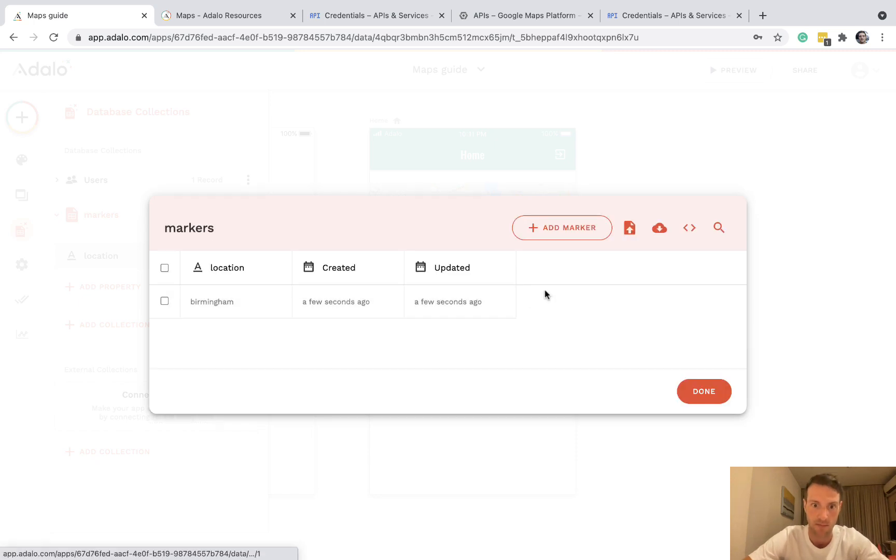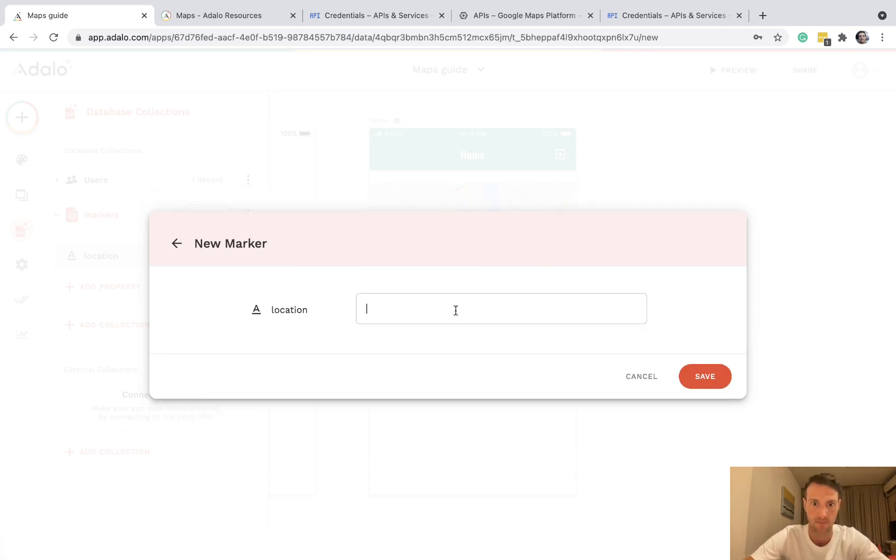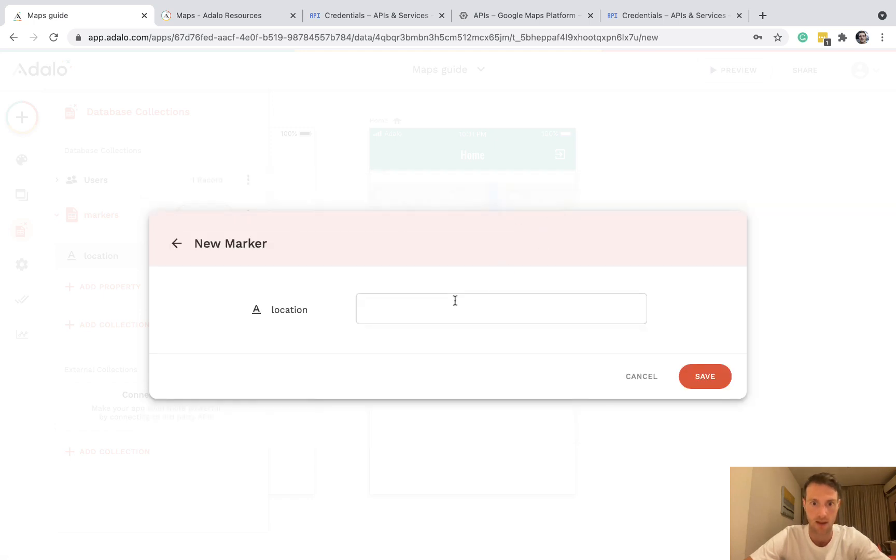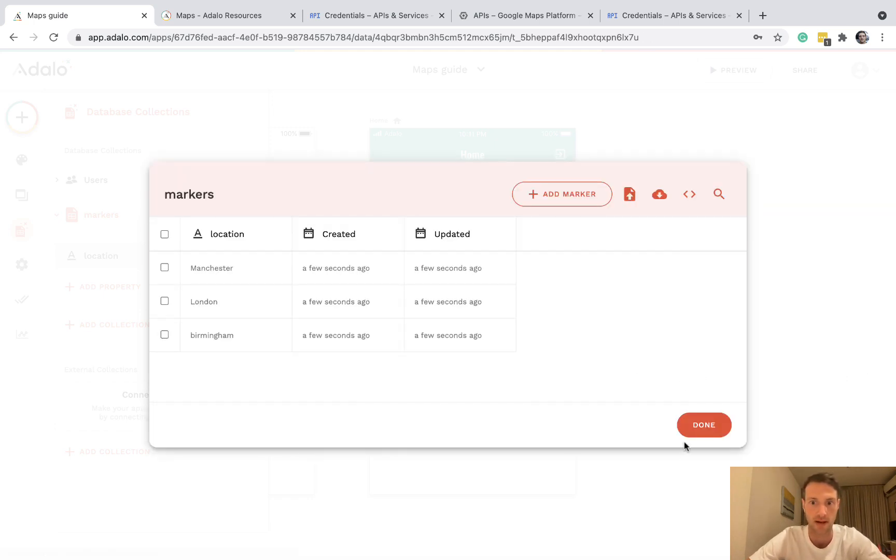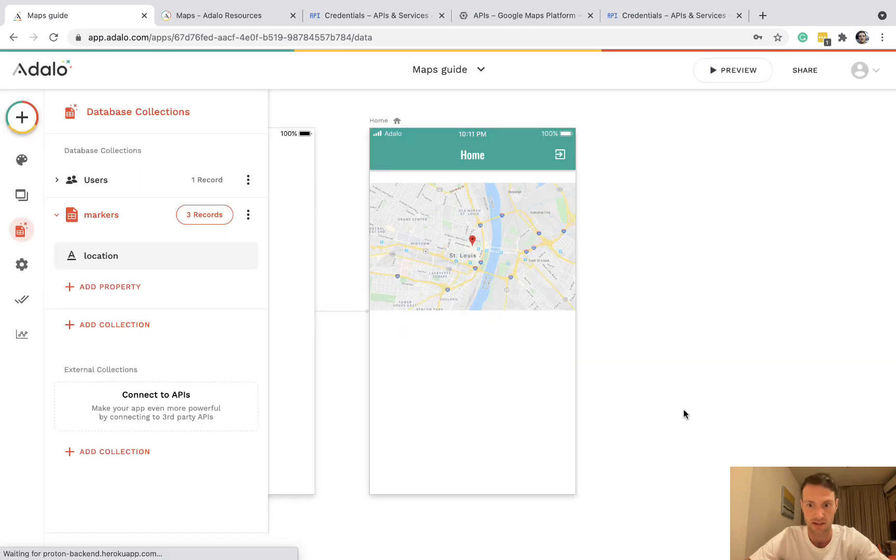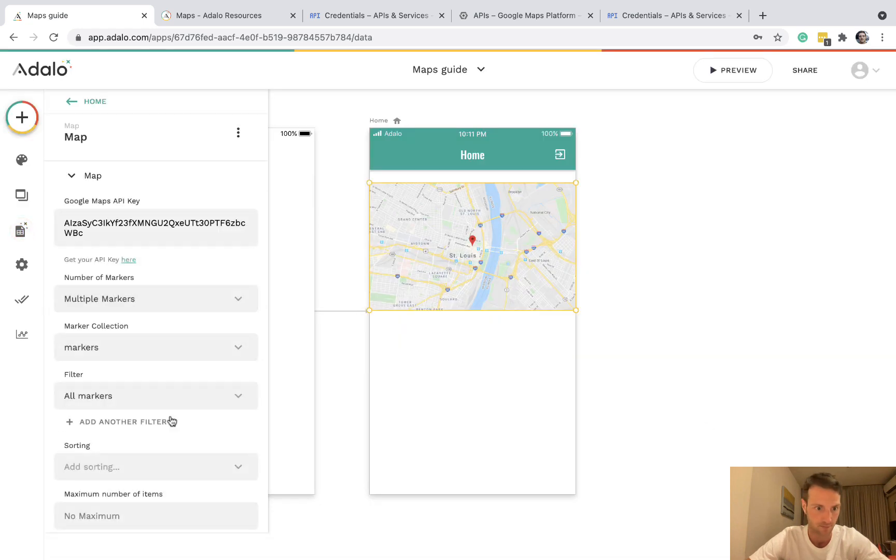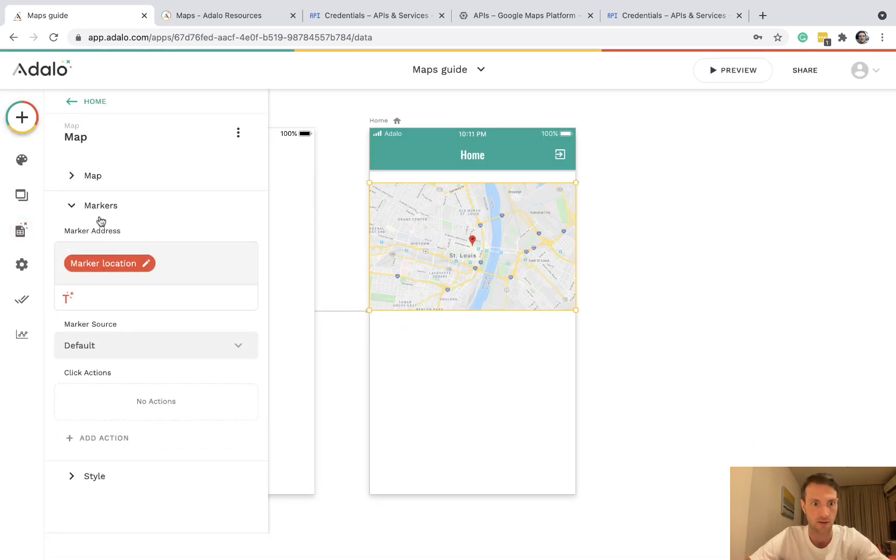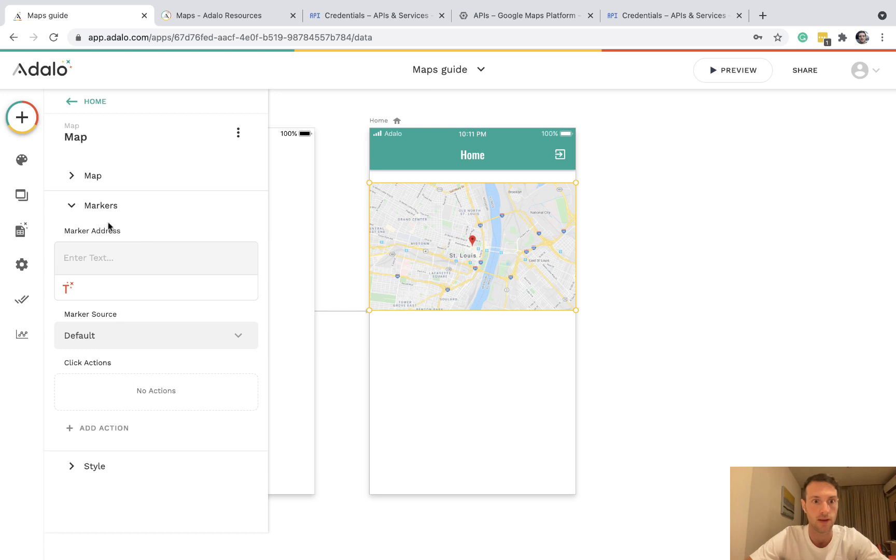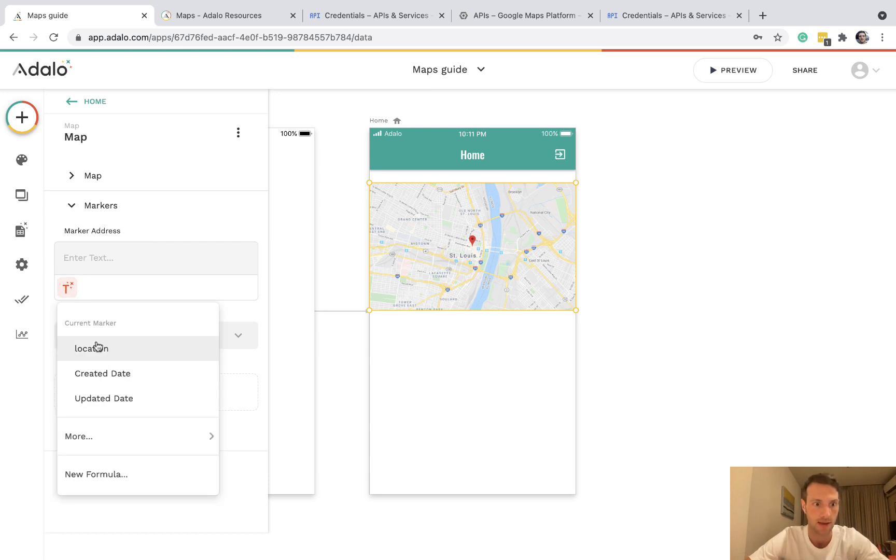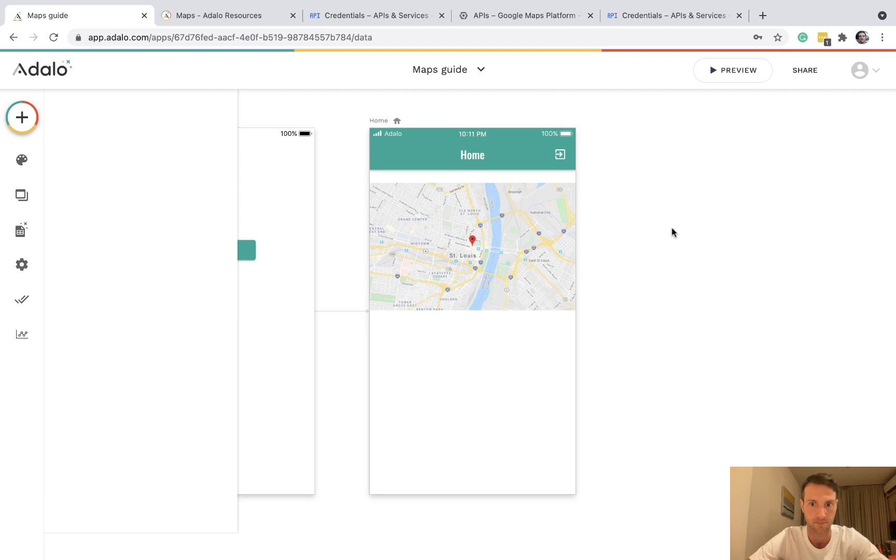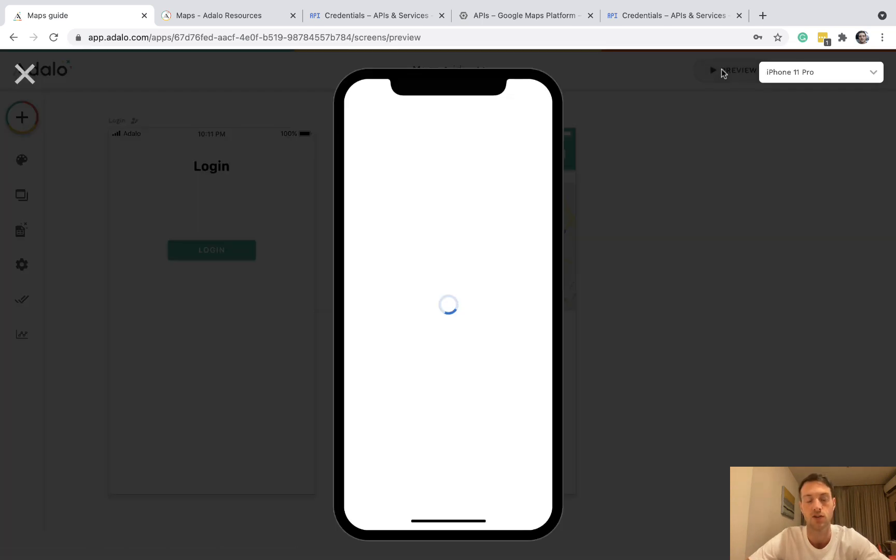So let's make Birmingham, London, Manchester. Okay, so we've got three markers there. So here we go. For the marker address it's the current marker location. And let's go to Preview and check if this is working properly.